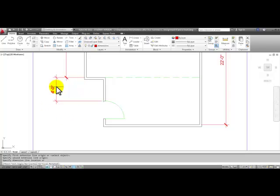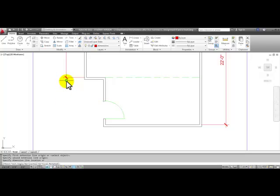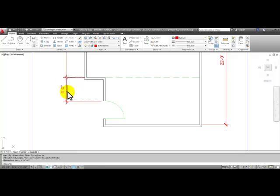Remember, we're not going to try to eyeball these or fudge these. We're going to go right up to the existing dimension until we see that box and click.